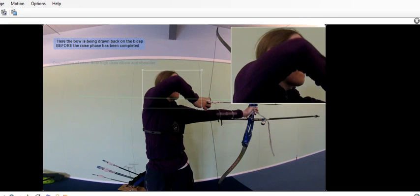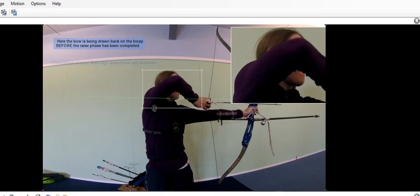At this point, you've completed the raise and your elbow has gone from too low to far too high and it gets higher as the draw continues. The draw side shoulder is still high, though, and it's kind of set up the high elbow.